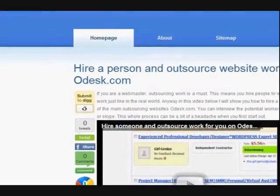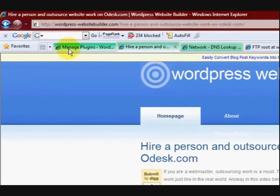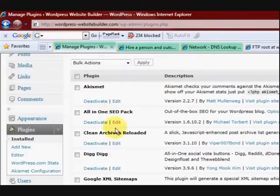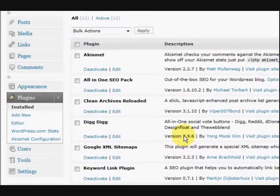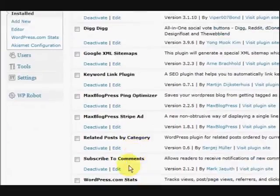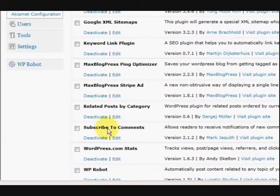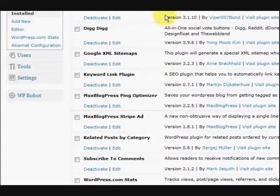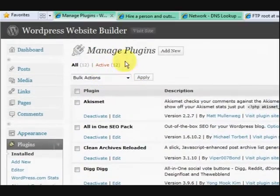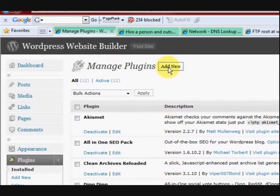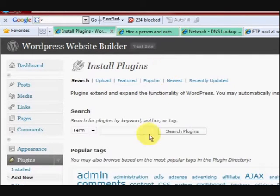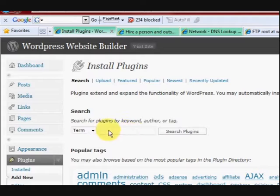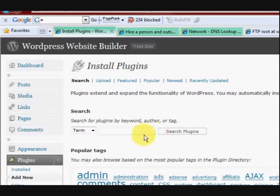What I did to install it was that I searched for the plugin which is called Related Posts by Category. So you can go up to Add a New Plugin and search for it here.